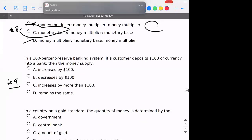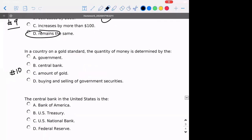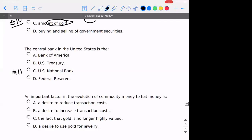Number nine: in a 100% reserve banking system, if the customer deposits $100 of currency, then the money supply remains the same — nothing would change because no money is going to be lent out. Number ten: if a country is on the gold standard, it would be the amount of gold, because we are on a gold standard. Number eleven — that's the definition of the central bank; hopefully none of you got that one wrong.